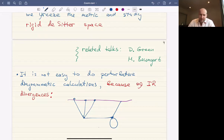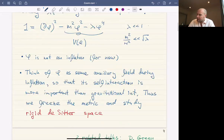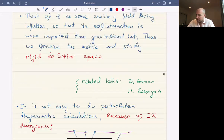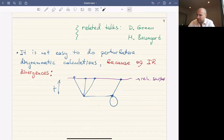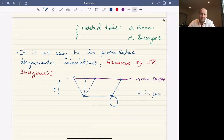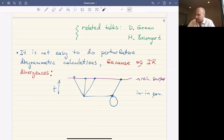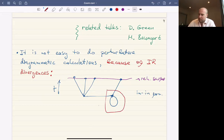Naively, we could think: we have some weakly coupled theory — the coupling constant is small — let's just draw a bunch of Feynman diagrams for these correlation functions and calculate them. There's a set of Feynman rules called the in-in formalism, slightly different from what's commonly used in S-matrix calculations but eventually rather similar. The problem is that these Feynman diagrams have loops, and these loops have IR divergences.